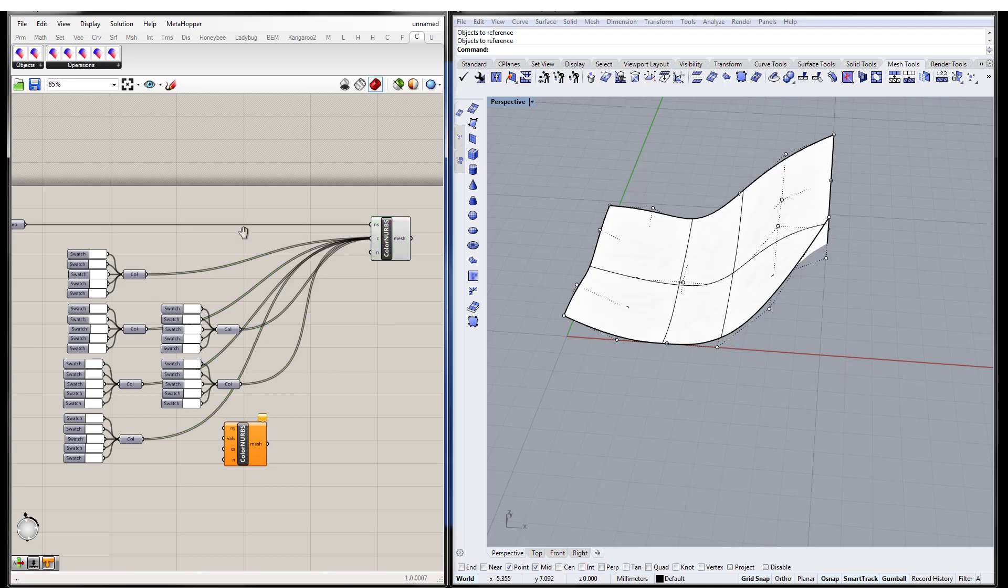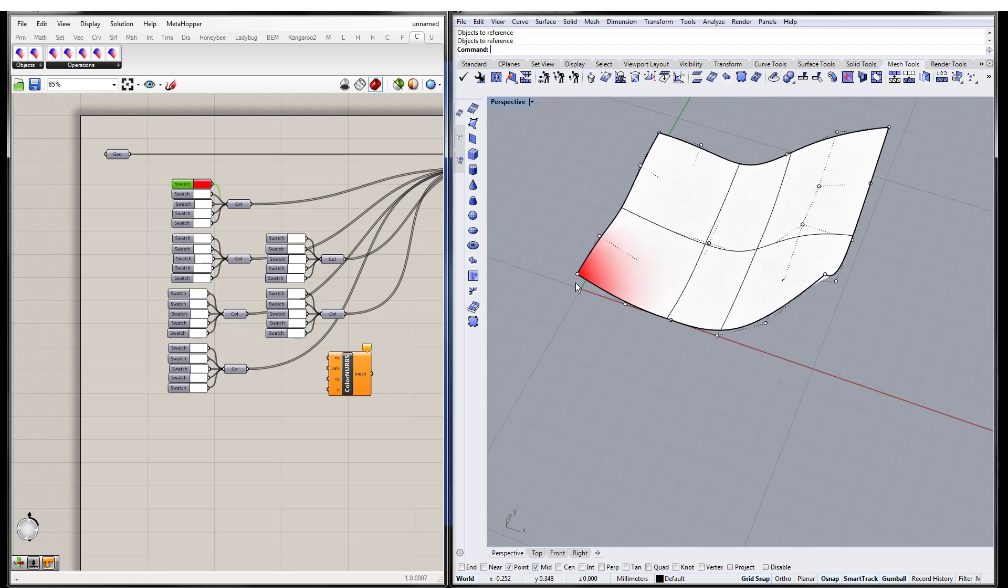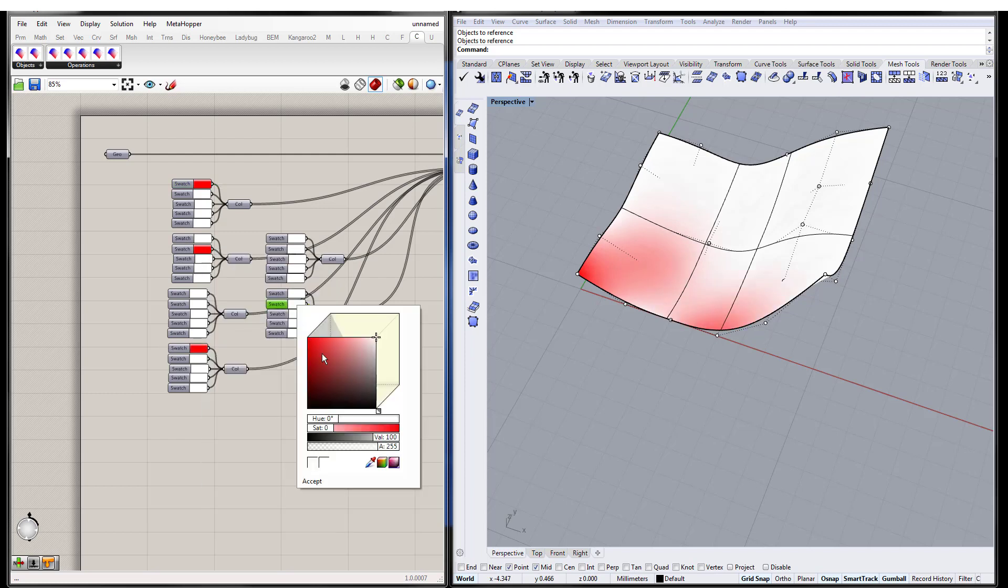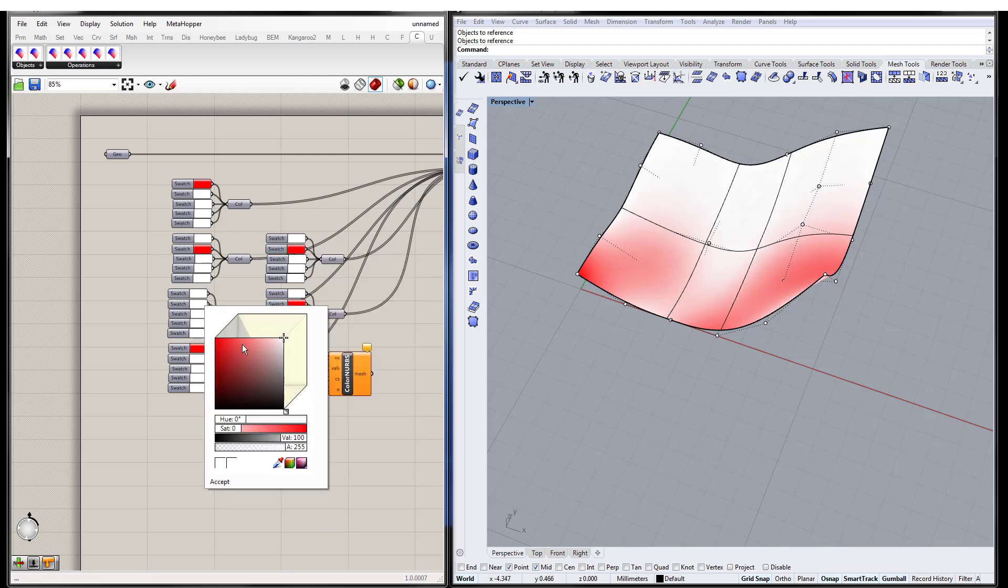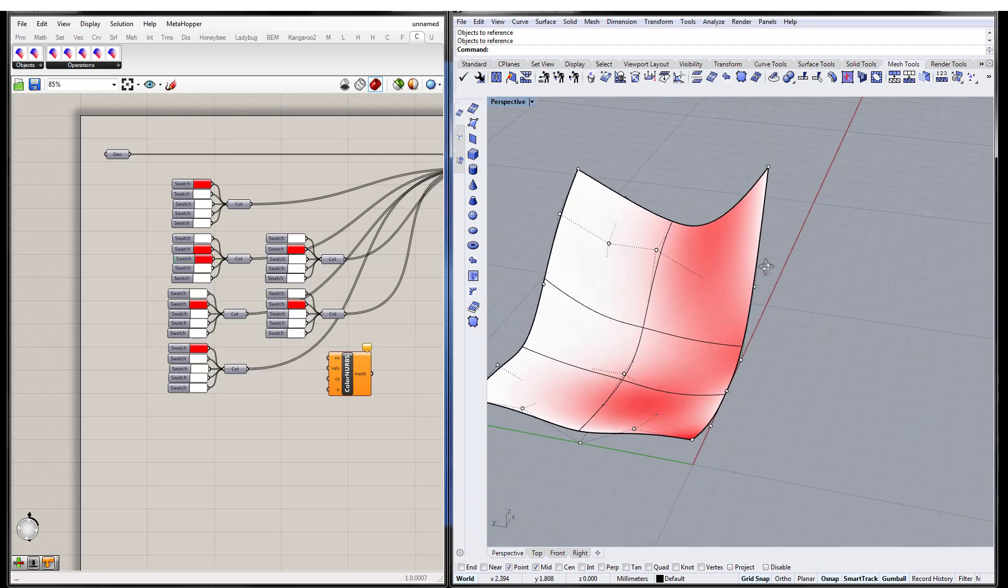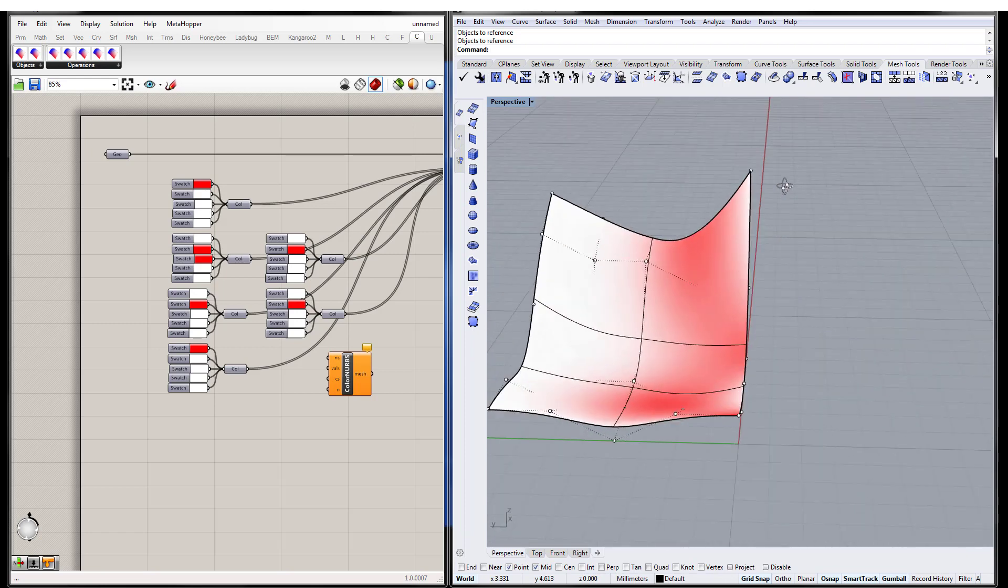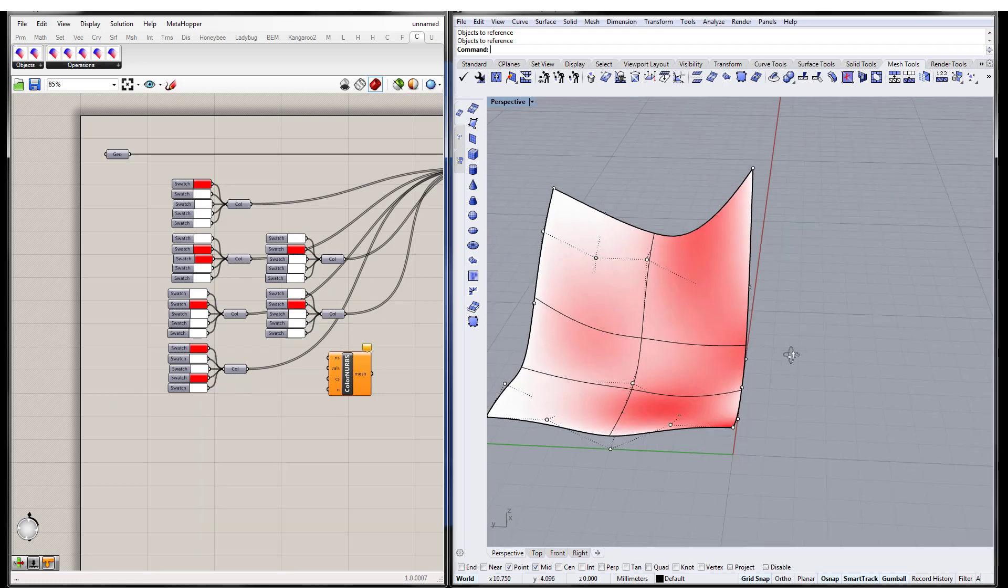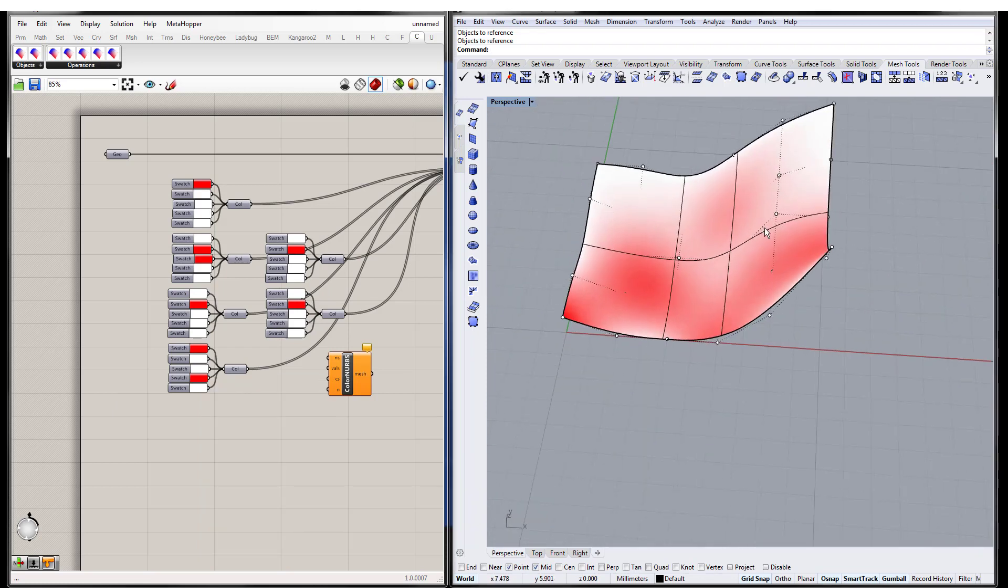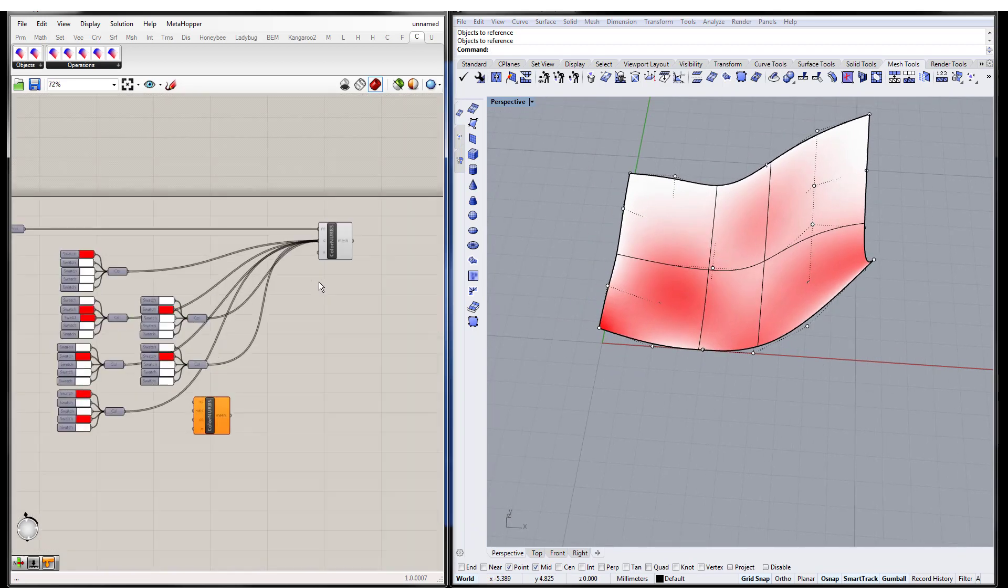So anyway, just to show you guys what I mean. If I were to turn this red, this control point is now red, right? I can pick up any other random control points and basically color them. Let's find one over there. So you get the idea. Basically you just specify these control point values and it colors it appropriately. And it uses the basis functions of the geometry to interpolate the colors that are prescribed at the control points. So that's just the idea behind that.